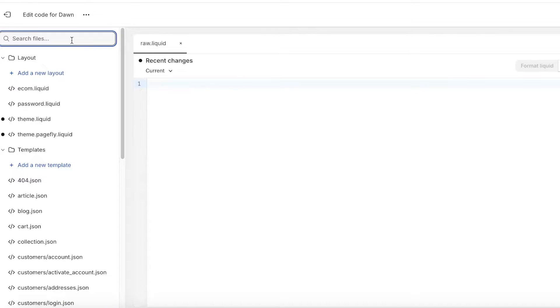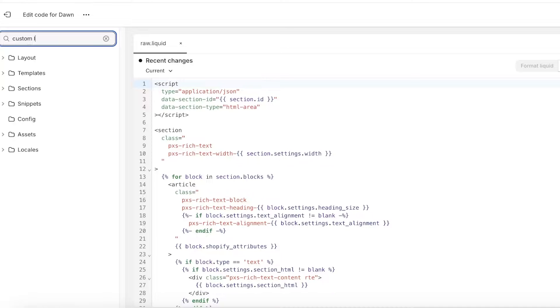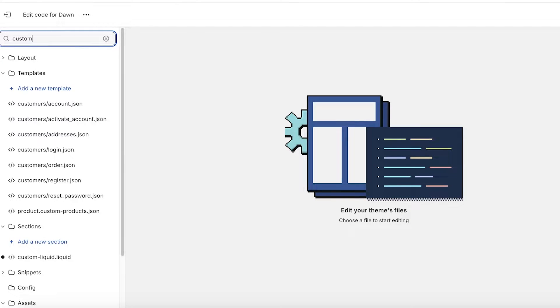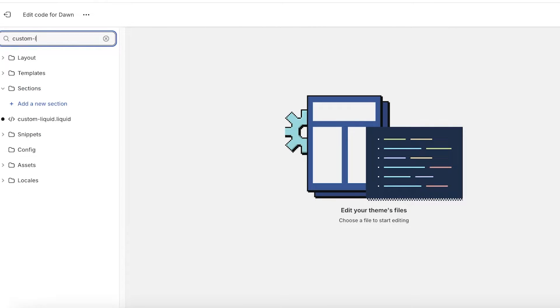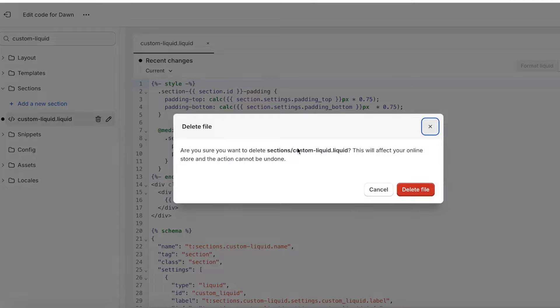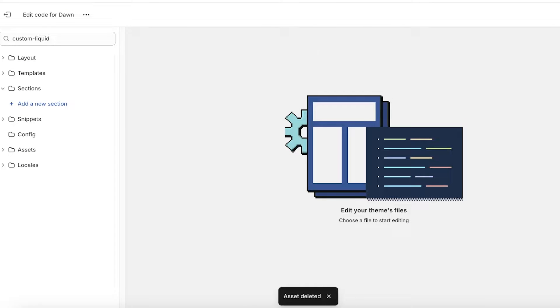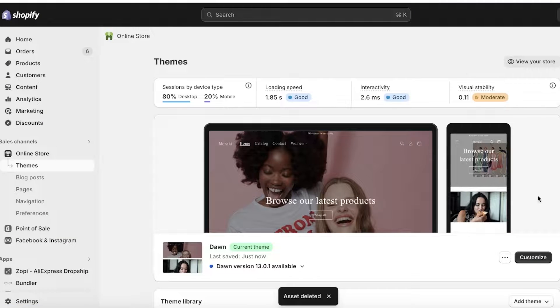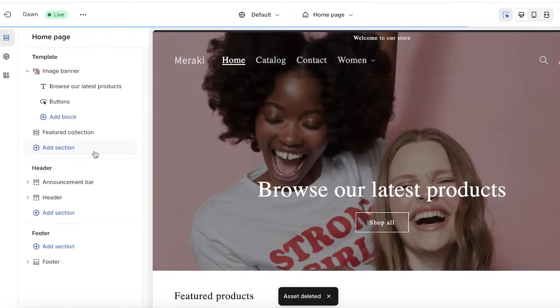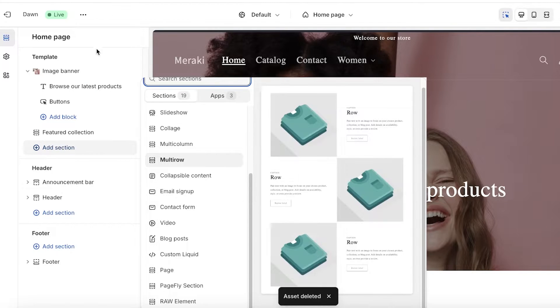I'll show you how I'm going to do that. I'll delete this file from the code like this and now I'll click on save. Now if I click on customize in my Shopify store and click on add section, apparently it still does have the custom liquid.